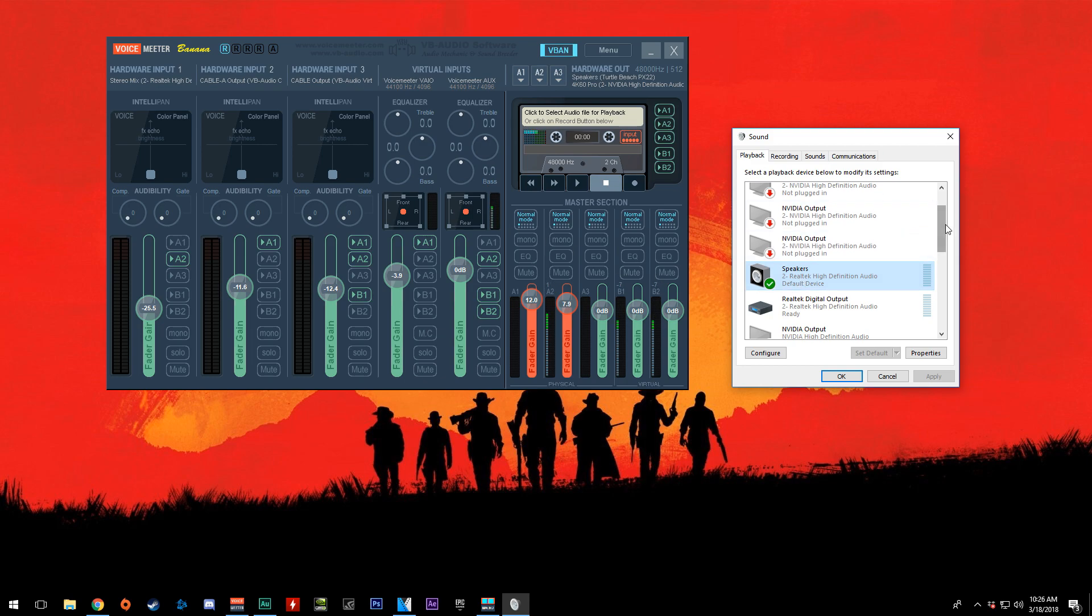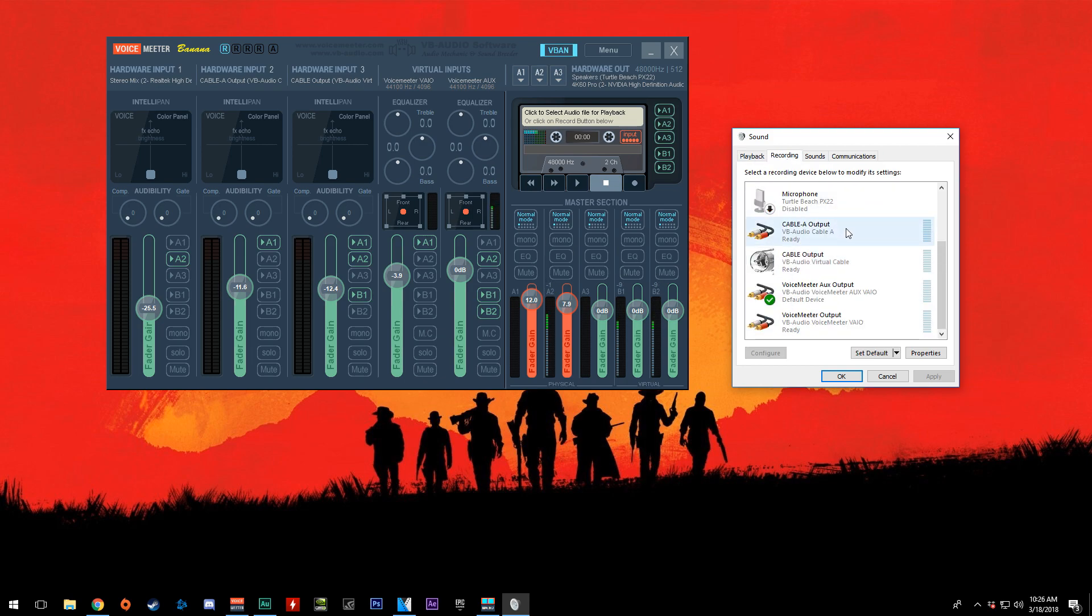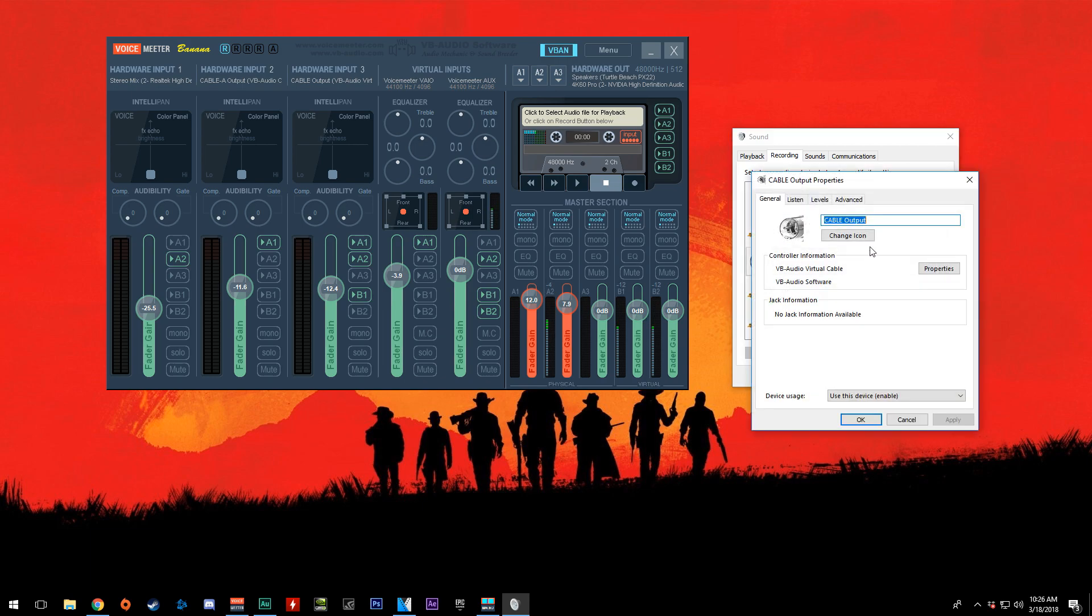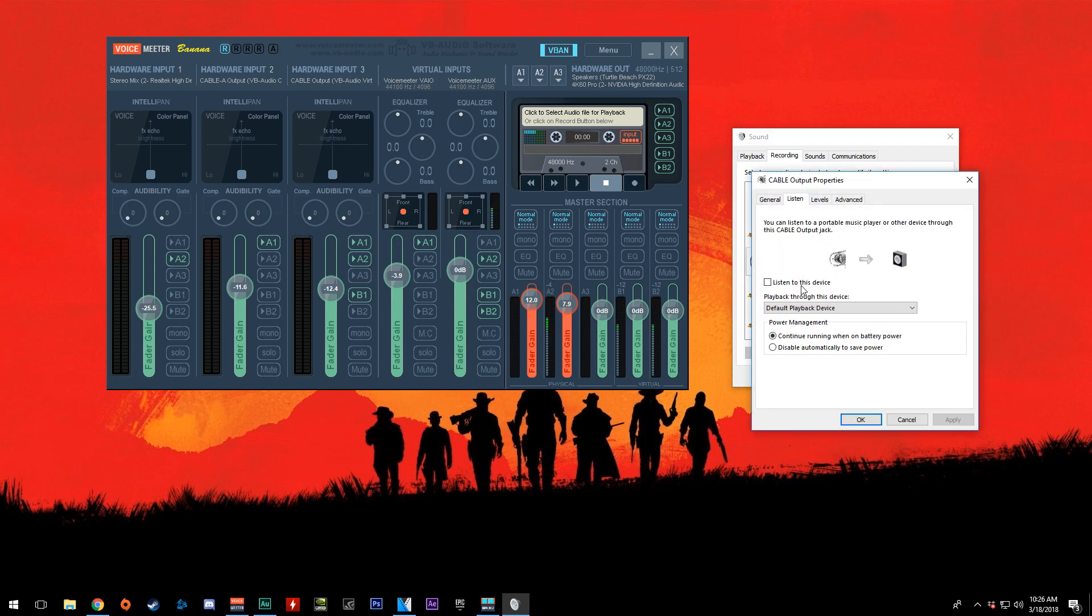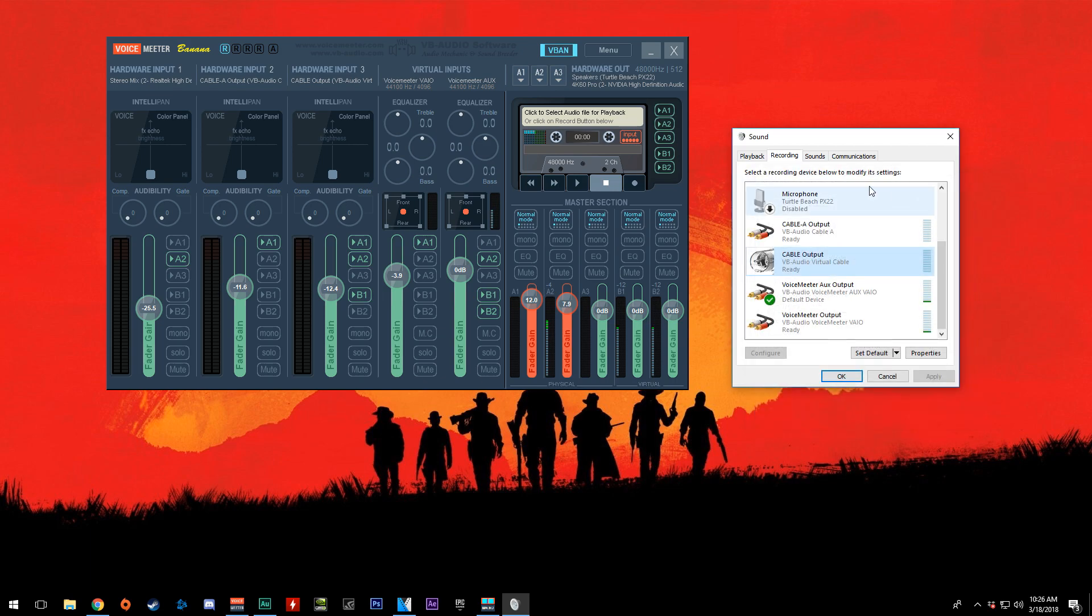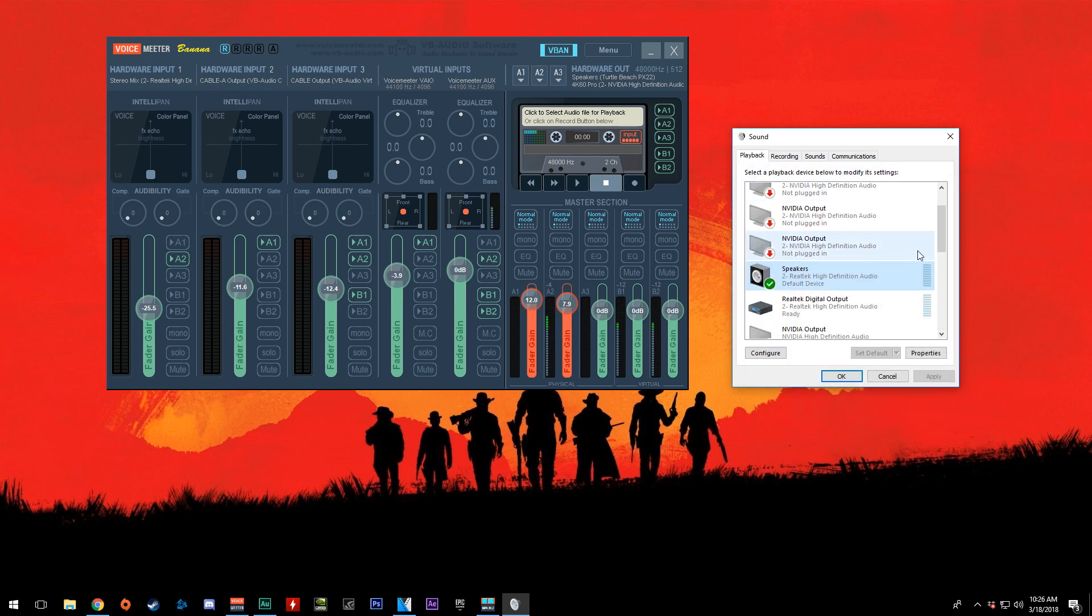An issue that people had before was having their headsets as their default playback device, sending the chat audio to Virtual Audio Cable, going to the listen tab, and selecting their headset. All this does is reroute that chat audio back to the default playback device, therefore being recorded. We want to separate that completely.